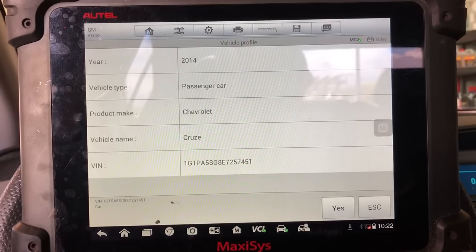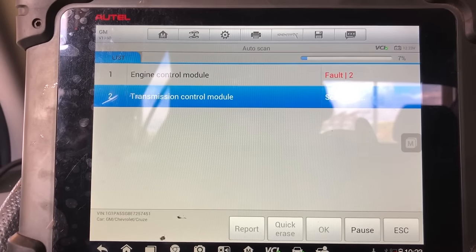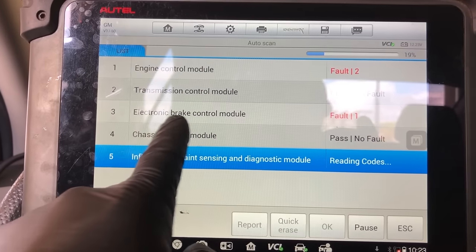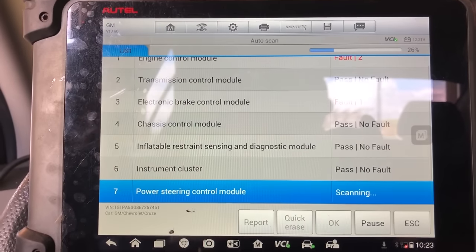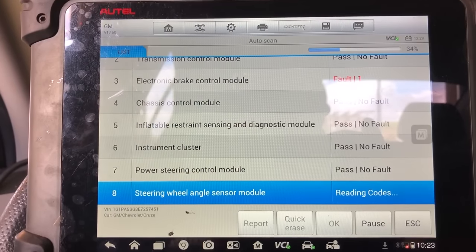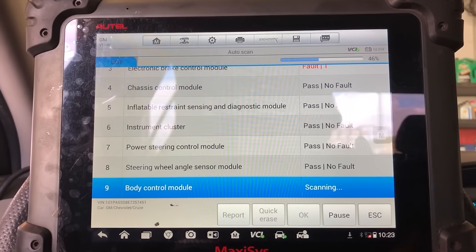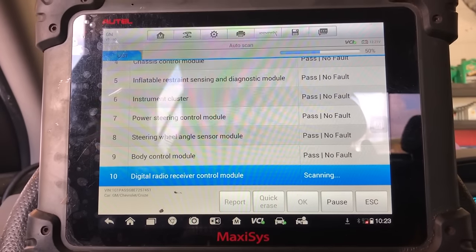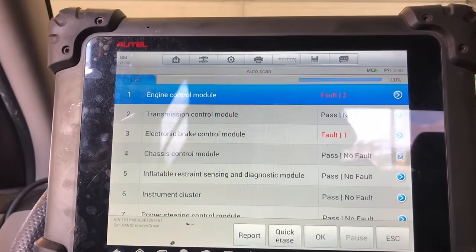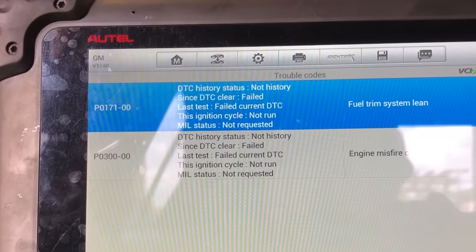We're going into diagnosis and doing a complete scan of everything. The ECM has two codes in there. The brake control module also has a fault, and the customer did say his traction light was on — I think he mentioned Stability Track as well. Let's let this load up and go into the engine control module to see what the codes are.